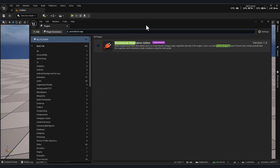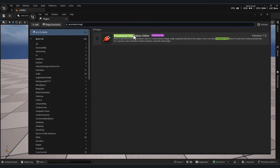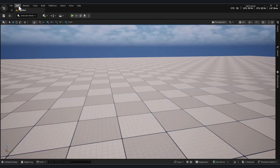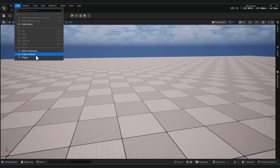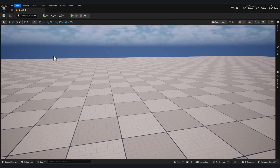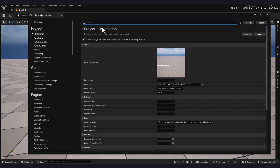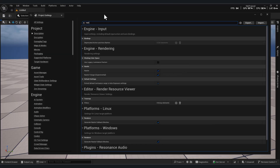First, you need to enable the Procedural Vegetation Editor plugin. Next, enable Nanite Foliage as well.